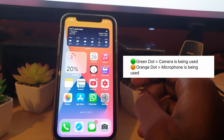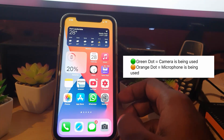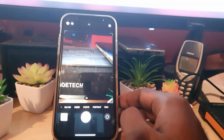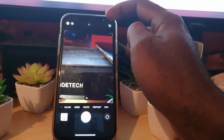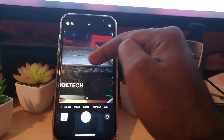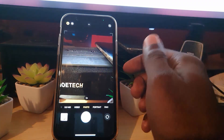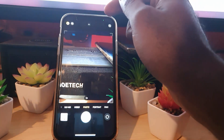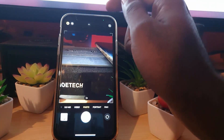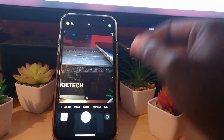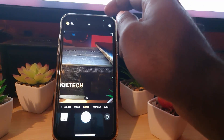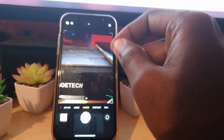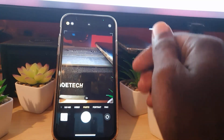Under normal circumstances it will always indicate whenever the camera is being used. Let me launch the camera — notice this green dot right there. This indicates that the camera is being used, which is correct because the camera is being used. It can happen in apps as well, but it can also indicate that somebody has accessed your camera without your permission. If it appears when you're not using your camera or you haven't granted permission, something is definitely wrong.